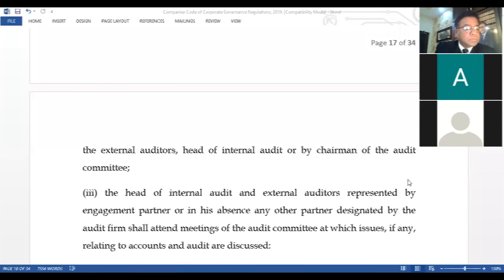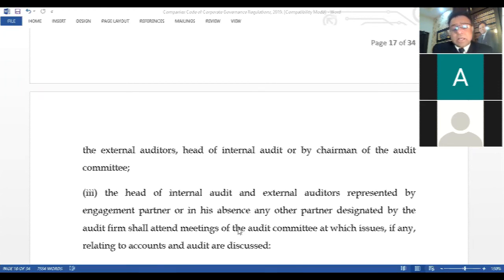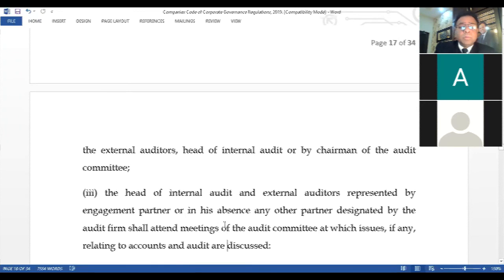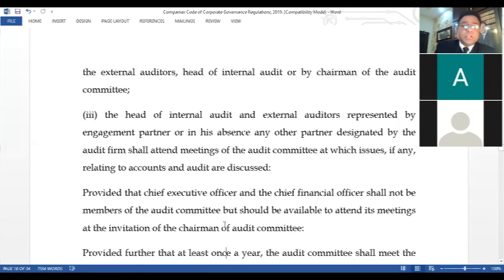The head of internal audit and external auditors, represented by the engagement partner or, in his absence, any other partner designated by the audit firm, shall attend meetings of the audit committee at which issues, if any, relating to accounts and audits are discussed. Accounts and audits are the two vital facets of any company's financial working — they go hand in hand, and this is how the report is tabulated.